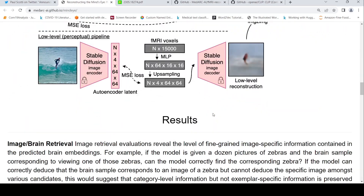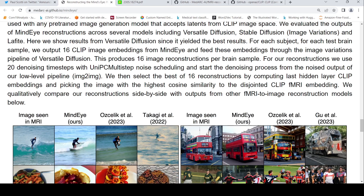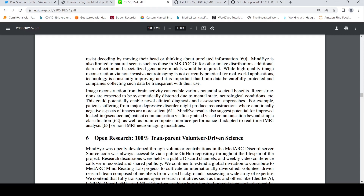This is quite interesting work. The paper states that image reconstruction from brain activity can enable various potential societal benefits. Reconstructions are expected to be systematically distorted due to mental state and neurological conditions, enabling novel clinical diagnosis and assessment approaches. For example, patients suffering from major depressive disorder might produce reconstructions where emotionally negative aspects of images are more salient.